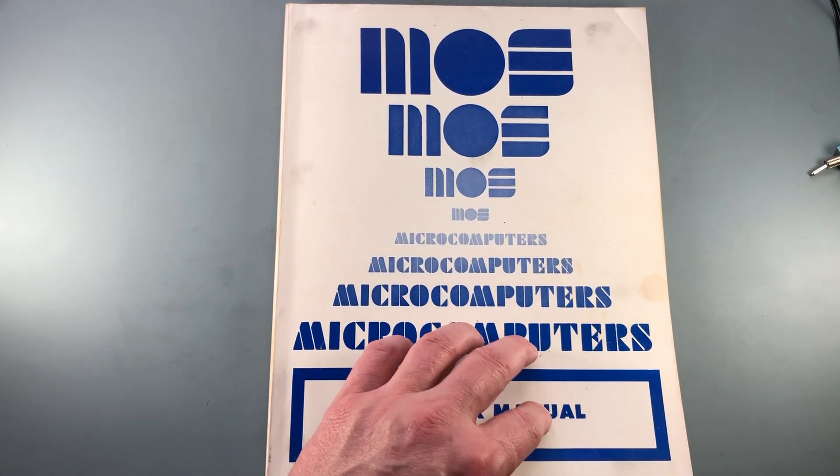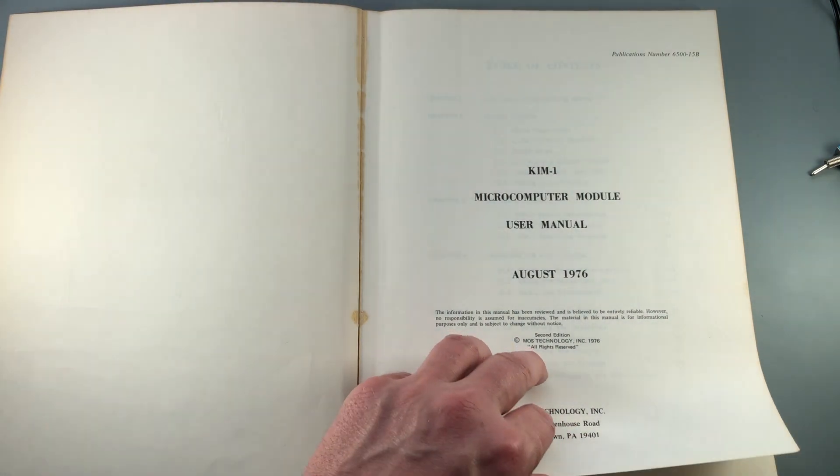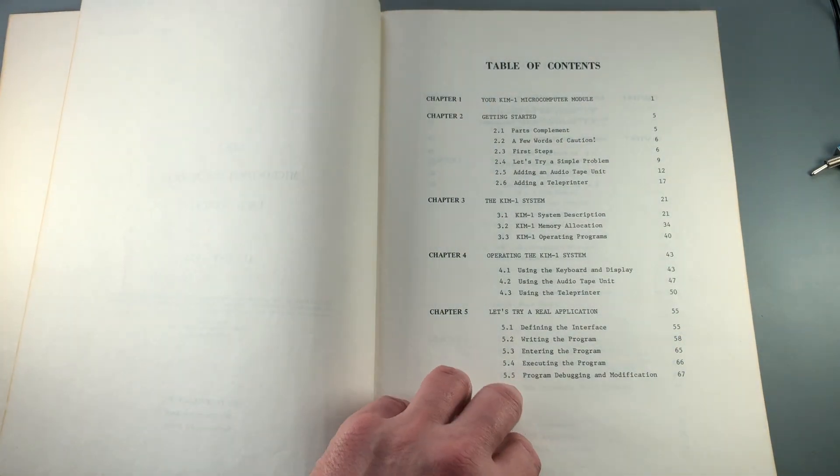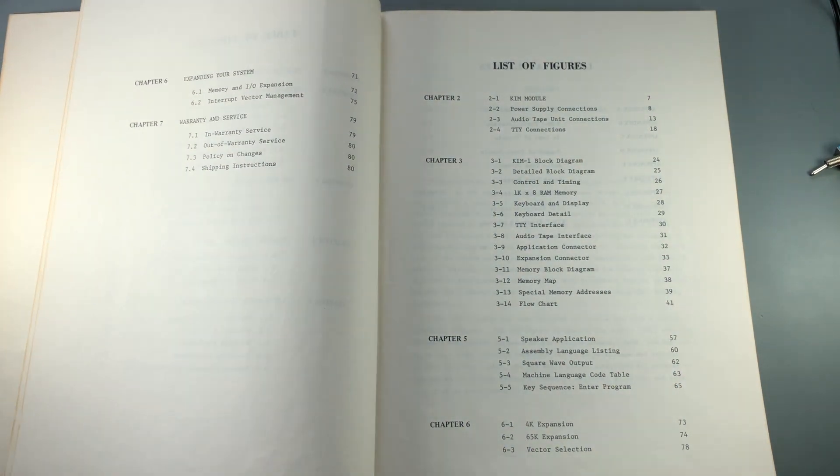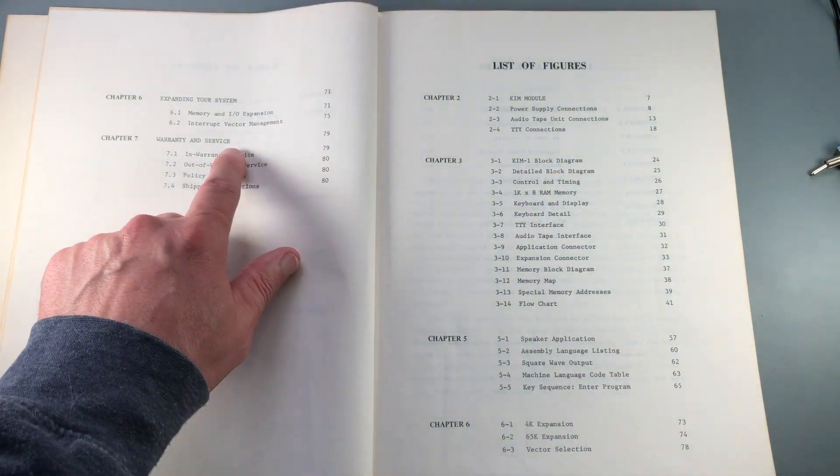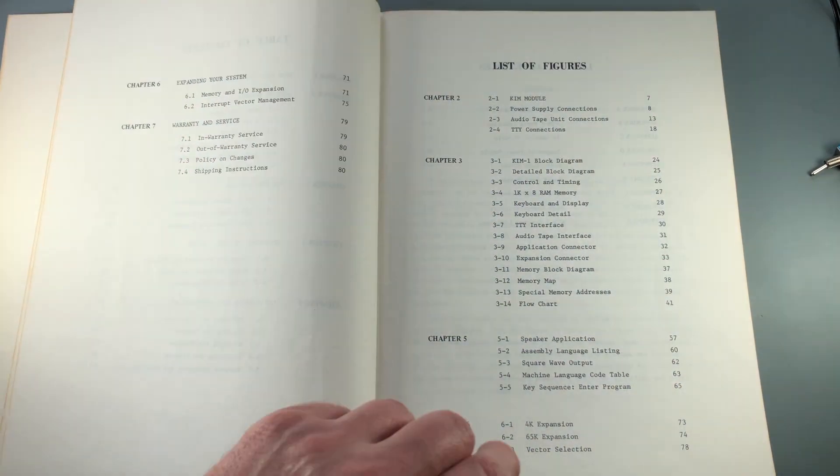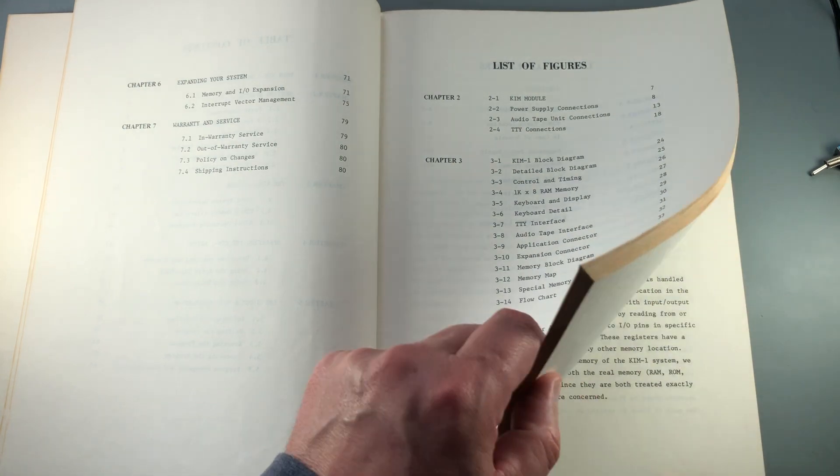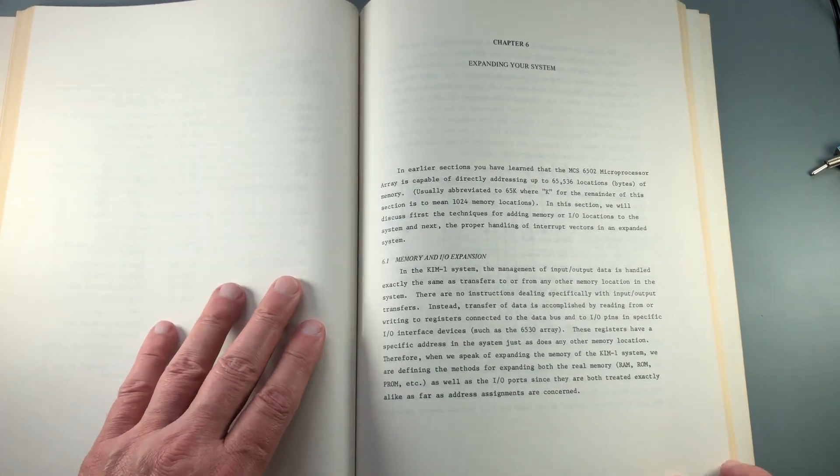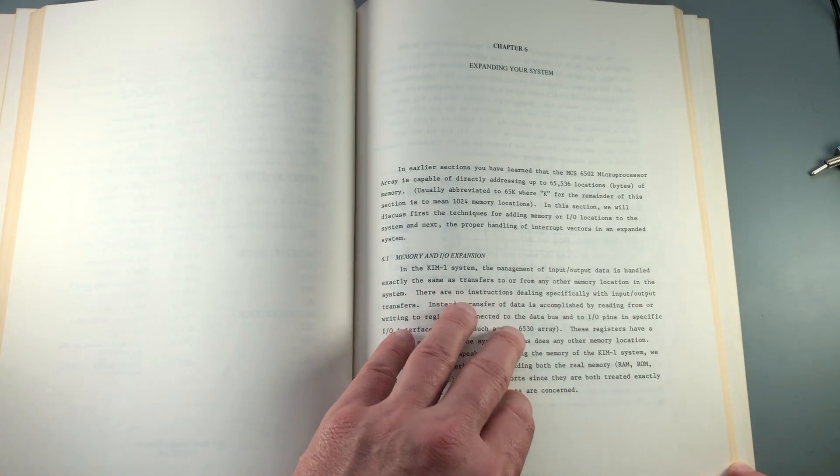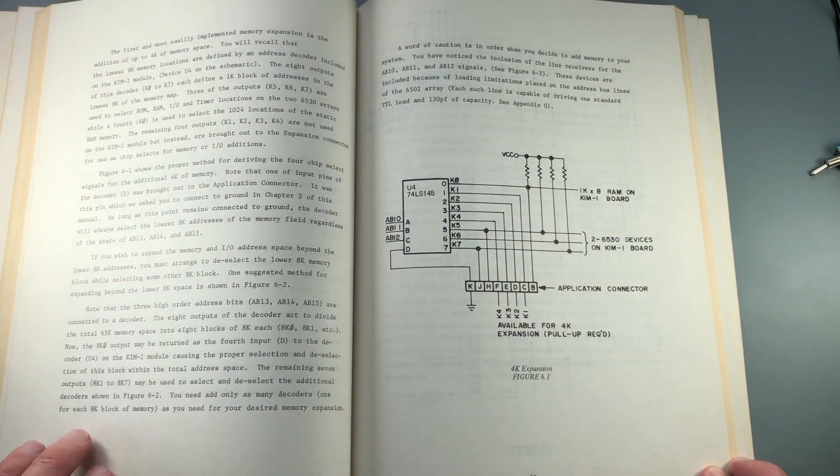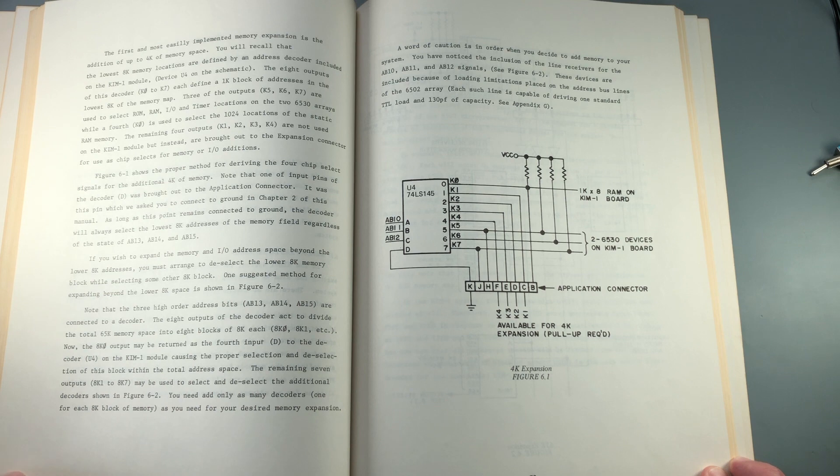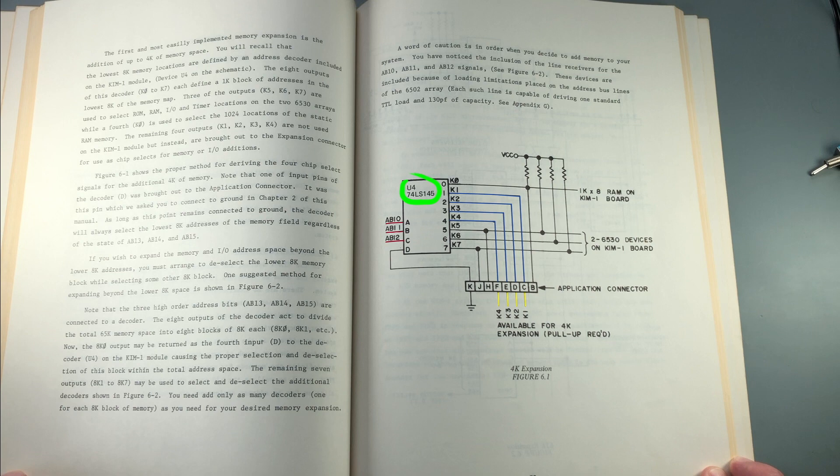Let's turn to the KIM-1 user manual now and get some guidance on how to expand the KIM-1. Memory and I/O expansion, page 71. This page shows us the 4K expansion method. This is the easy way. There's nothing to build here. This shows U4 on the KIM-1 board taking address pins 10, 11, and 12 as input and decoding them into the K0 through K7 one-kilobyte blocks as output. To use K1 through K4 to expand your KIM-1, you don't have to do anything other than use the chip select signals provided for you at the application connector.